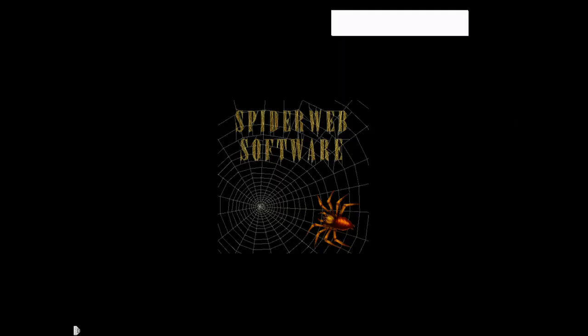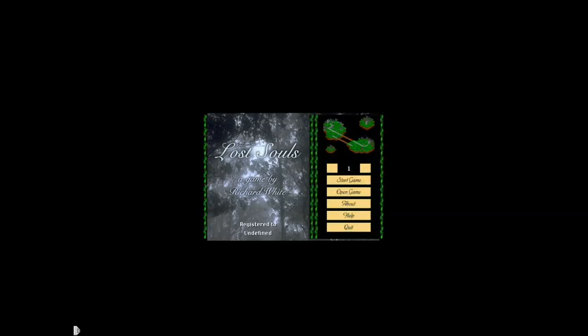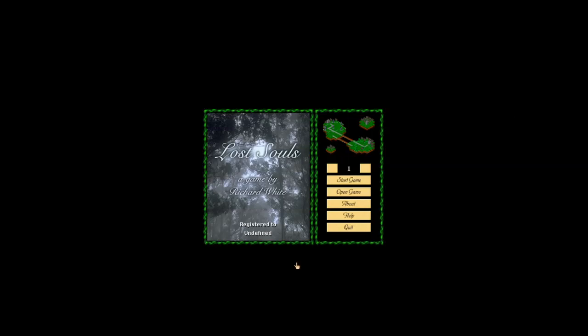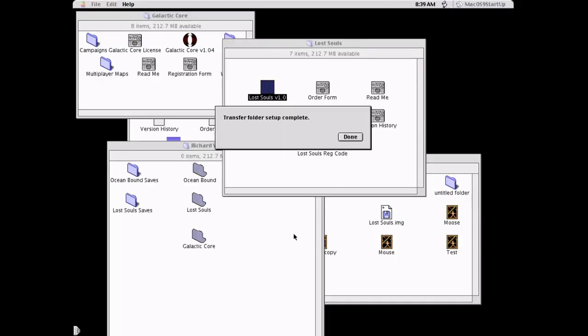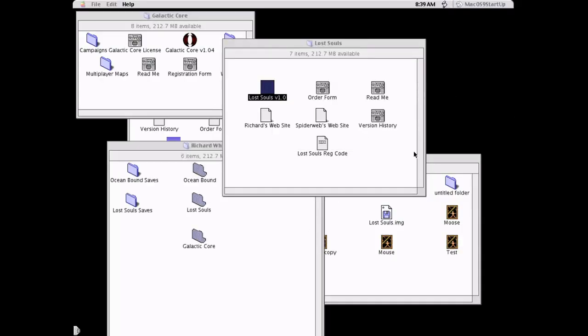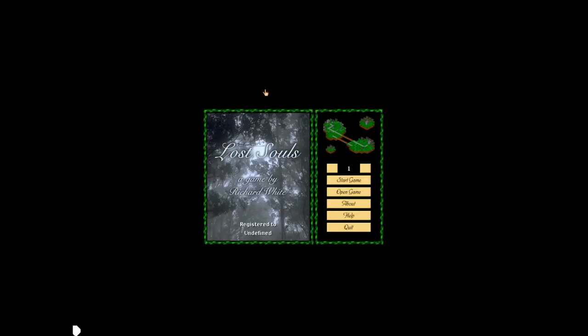But let's move on to another one of Richard White's games Lost Souls created in 1999. Dark Souls ripped off this game actually. I had to restart my computer here so just not the computer but the emulator so just excuse that hiccup there. We are going to start the game.